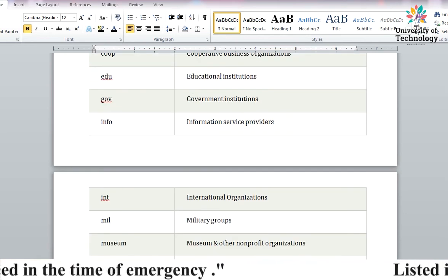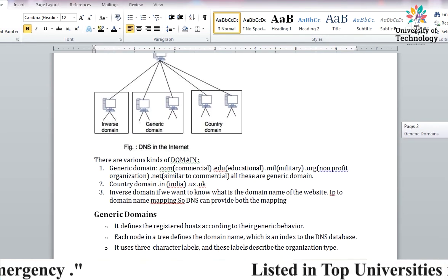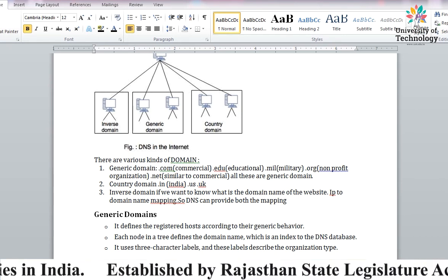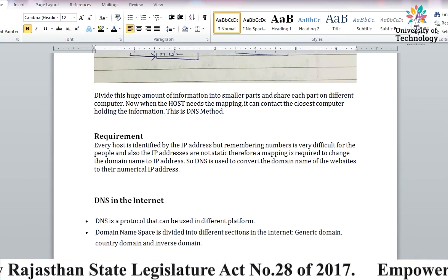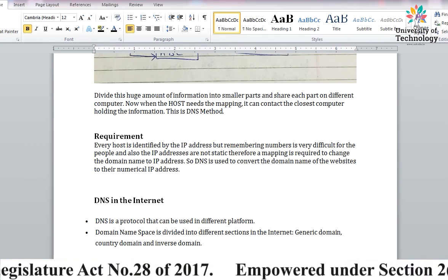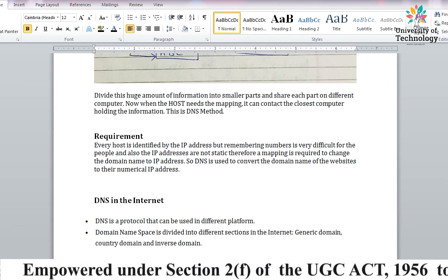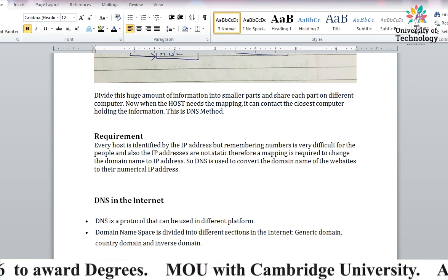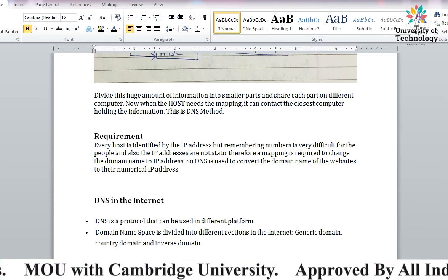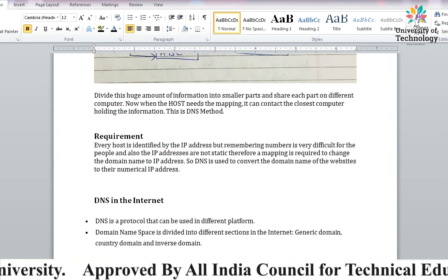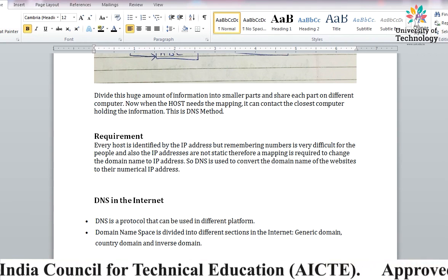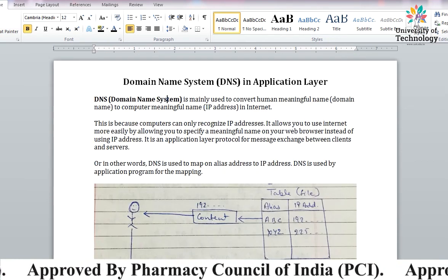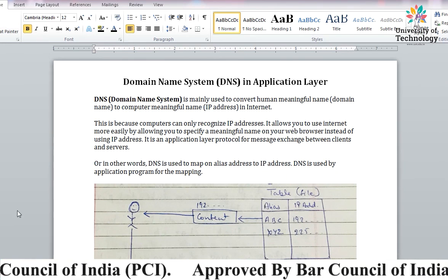So these were the three types of Domain Name System: Generic, Country, and Inverse. We now understand that when we use the internet, what domain names like .com, .uk, .us, .in mean and what their purpose is. And we know why we need the Domain Name System - to make our work easier so we just insert the name of any website without needing to remember its IP address. So this is all about Domain Name System. I hope you understood. Thank you.